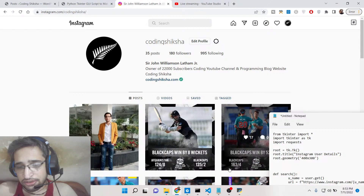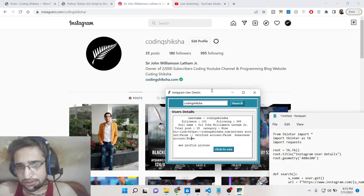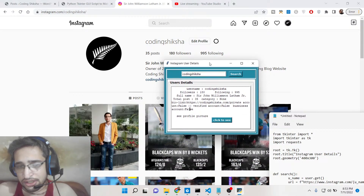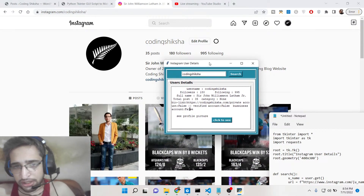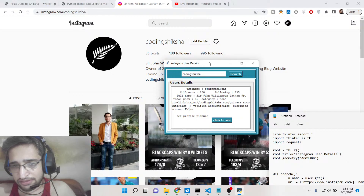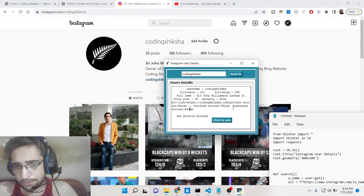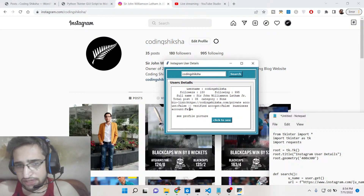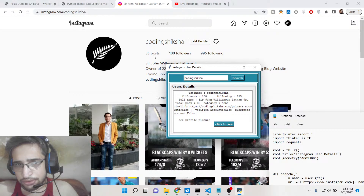This only works for public accounts. If a user has a private account on Instagram you cannot fetch that information. You can also see verified account false, business account false, and total posts — you can see I have posted 35 posts. All this information is fetched from the API.